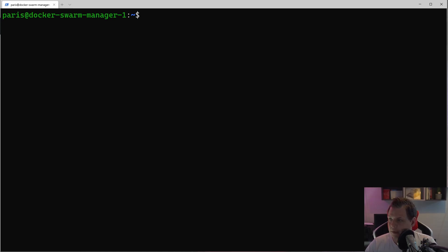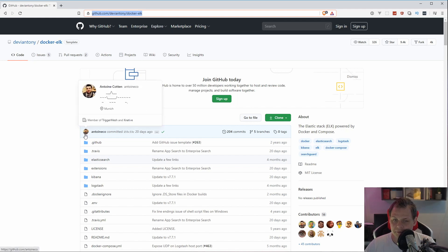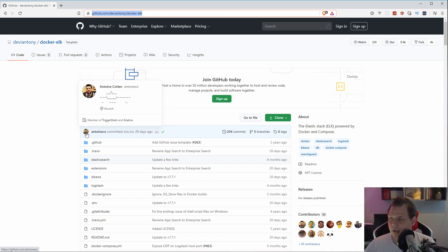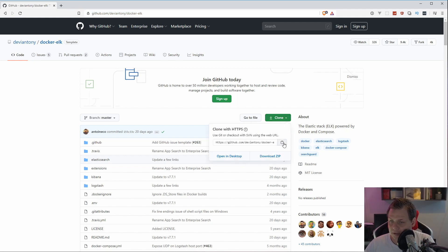We will use a friendly GitHub repository. I have the link here — I will add this to the description. Thank you to this developer; it's very helpful and allows me to create this video to help other people use the ELK stack. What we are going to do is clone and copy the repository.